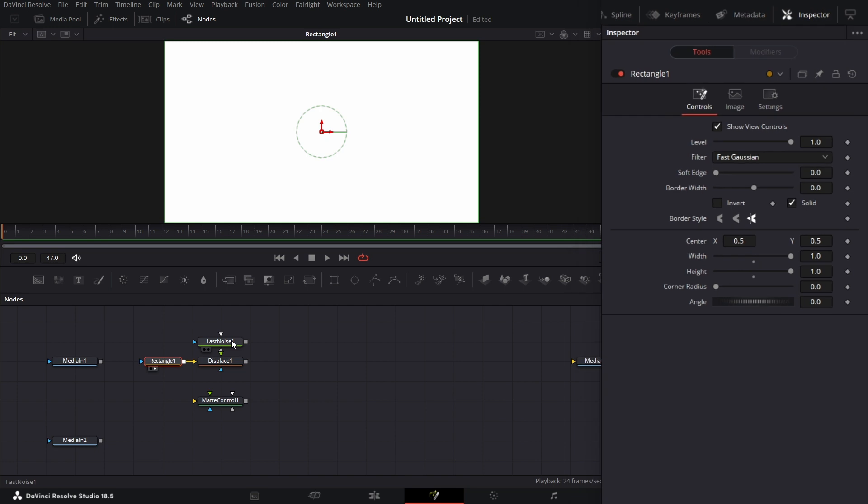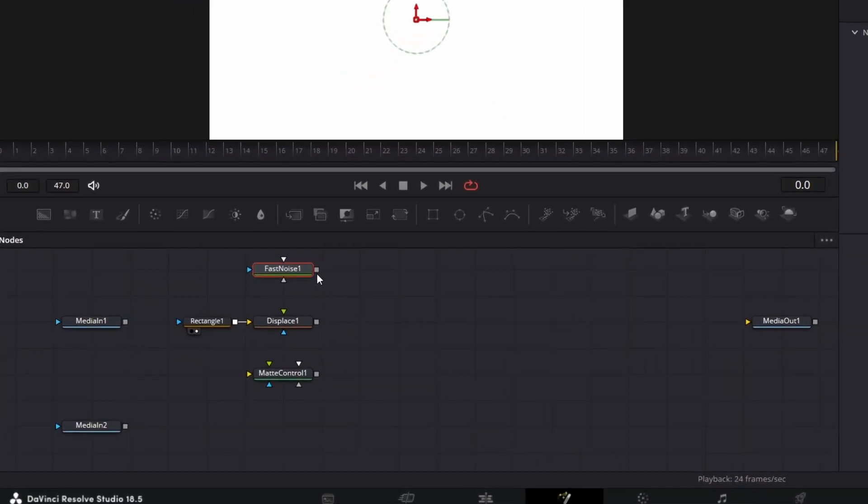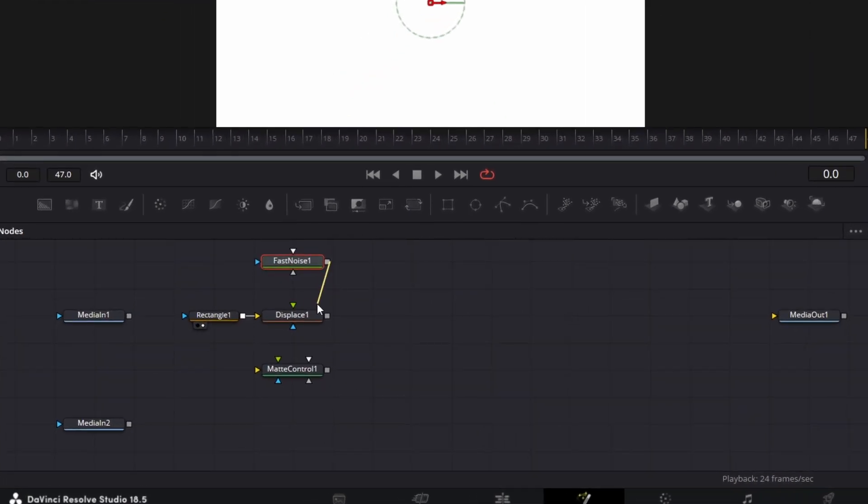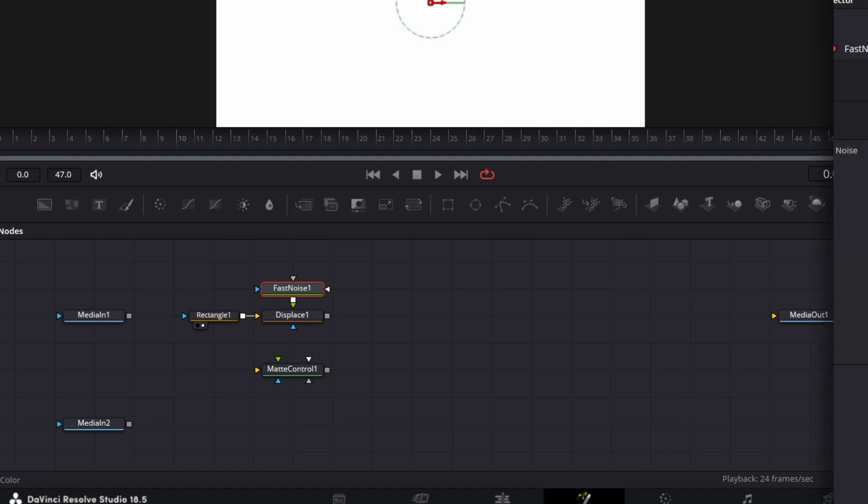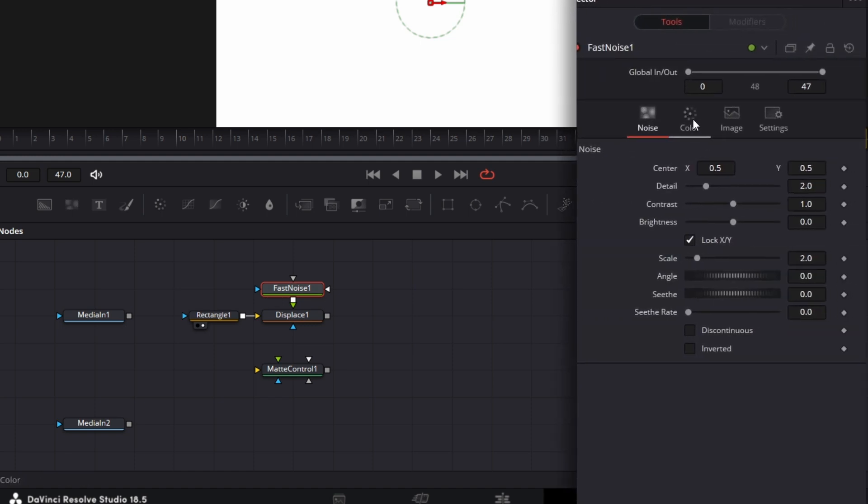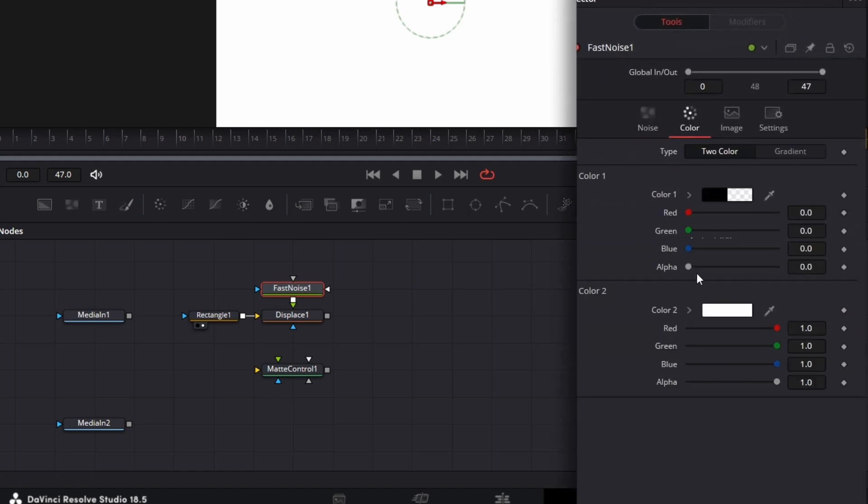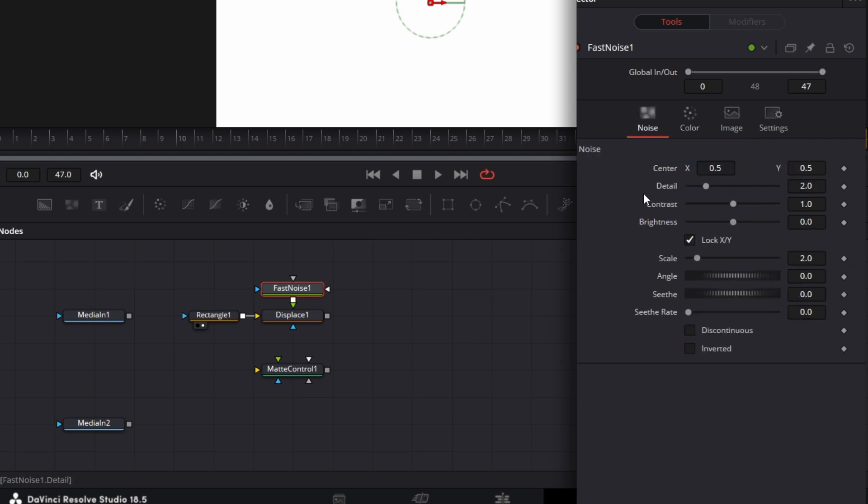And we go to the fast noise connected to the green input of the displace. Now for the fast noise, the settings for the fast noise, we go to color tab, increase the alpha of color one to one.